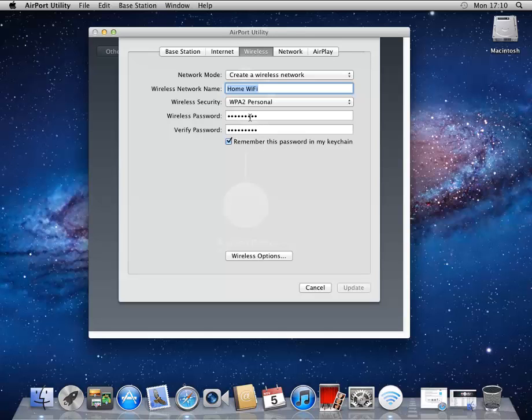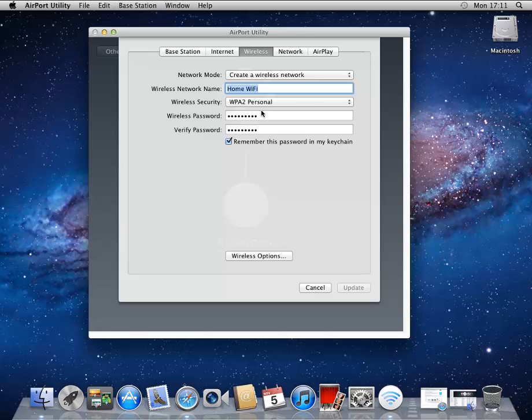Again, the password I entered under Base Station to modify the device is the same password as to join its network. So at this point, you can choose to change those passwords to make them different, or you can keep them the same as per default. It should probably be fine.